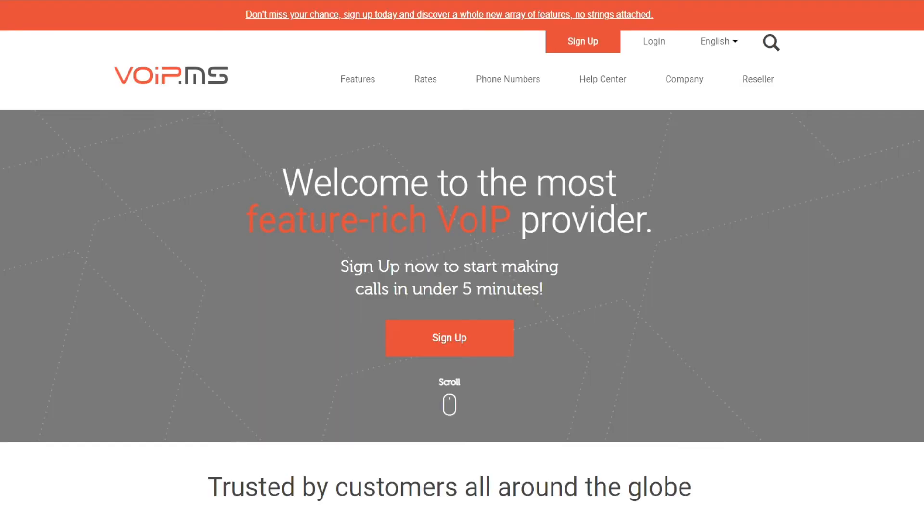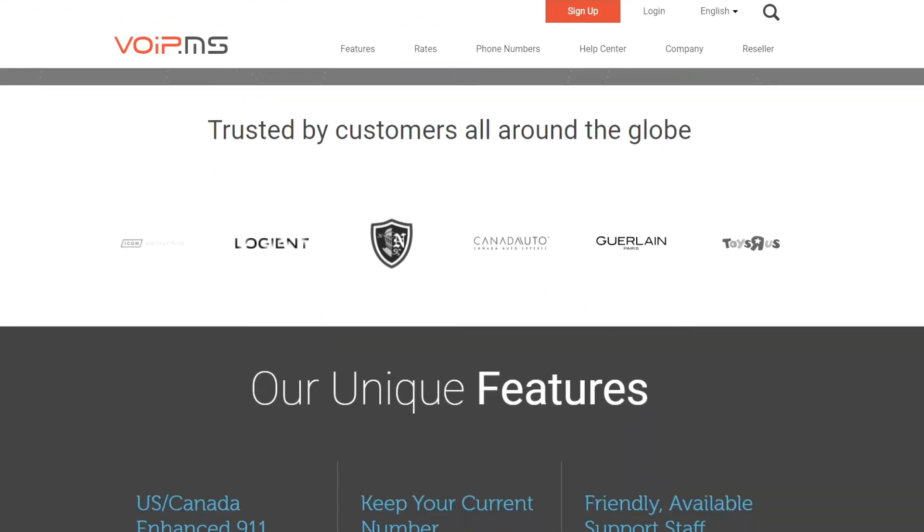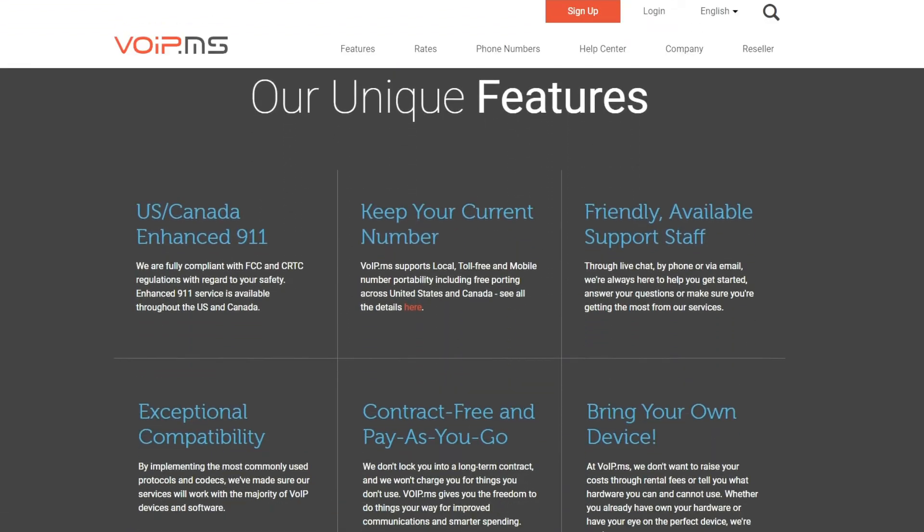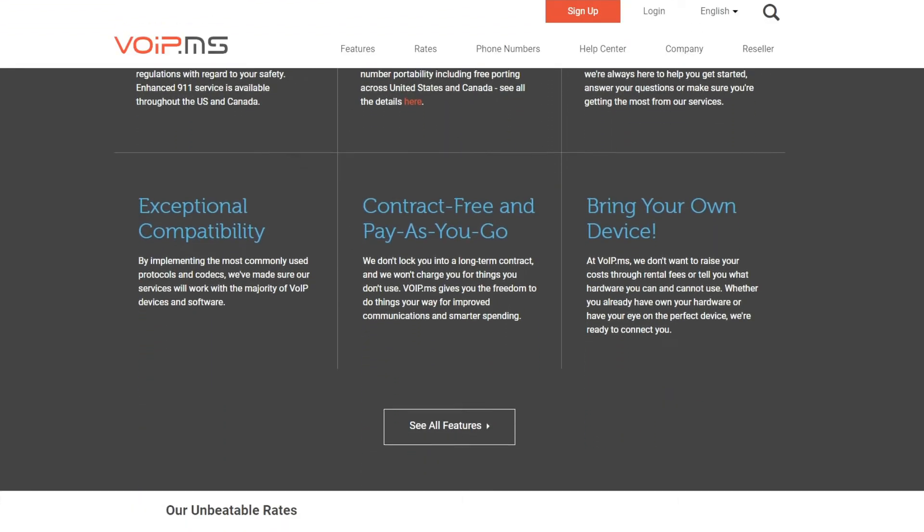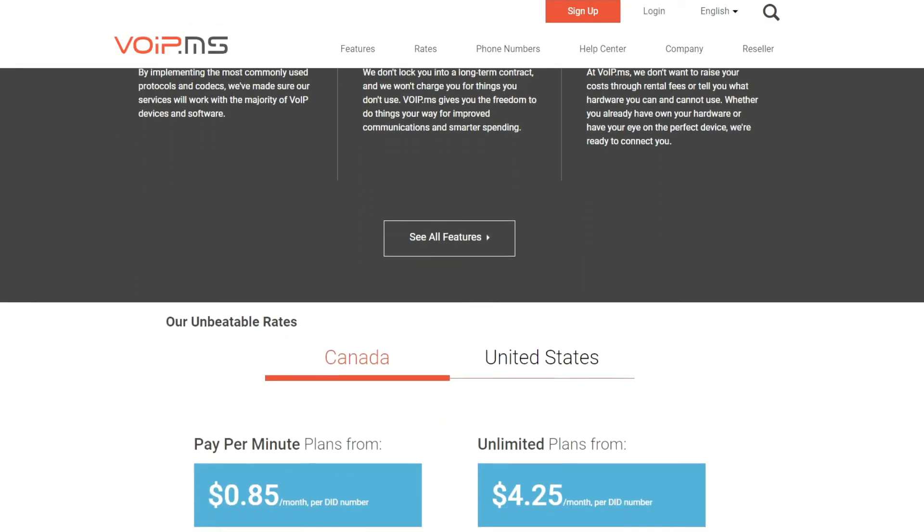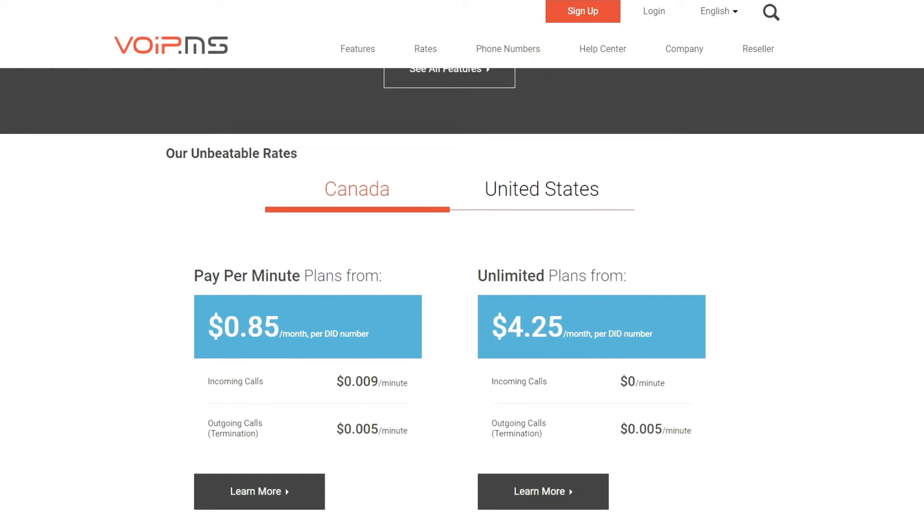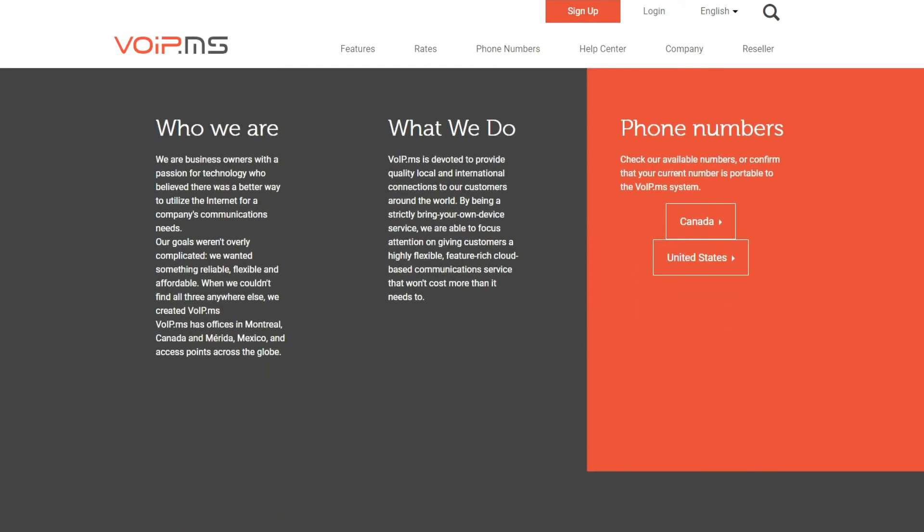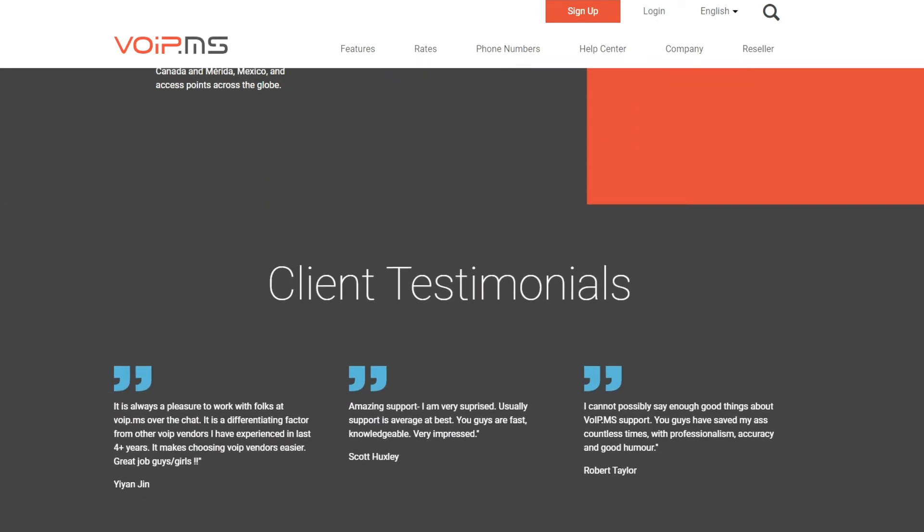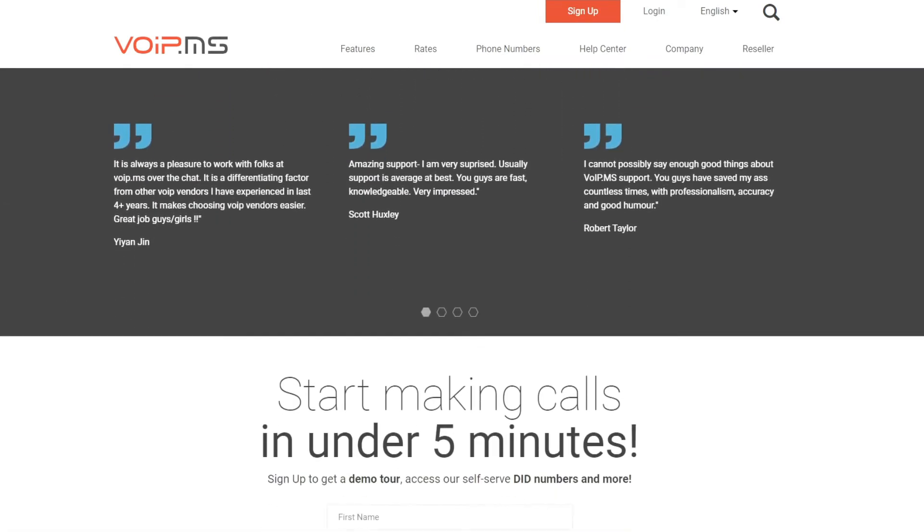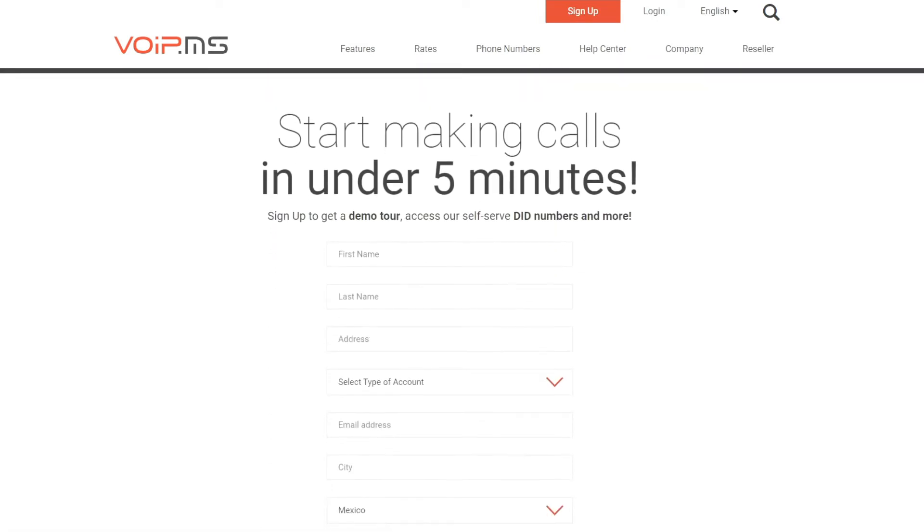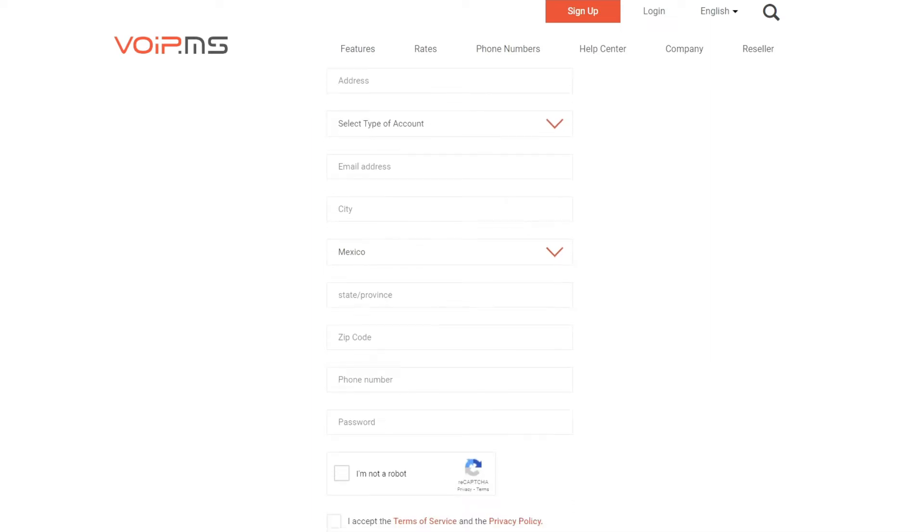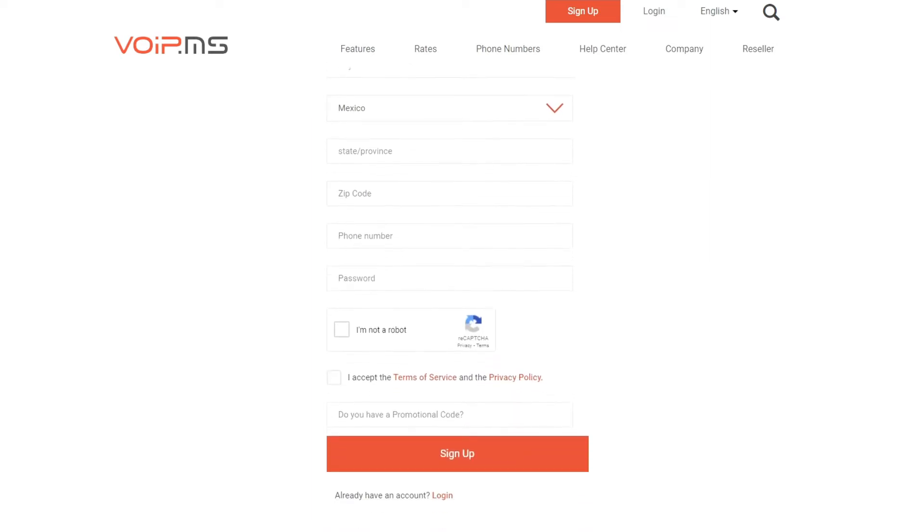If you are a managed service provider or interested in becoming one, in this video you will learn about how to configure the Reseller White Label Portal at VoIP.ms. We will show you how to personalize the portal to meet your brand. Let's get started!